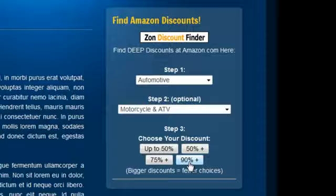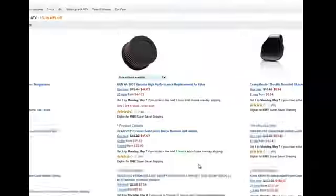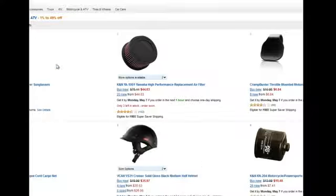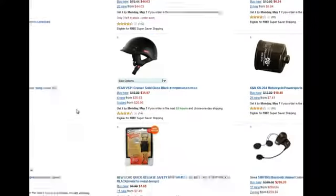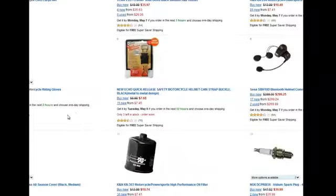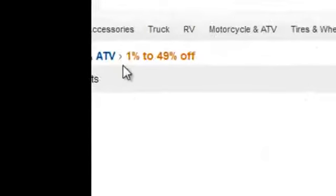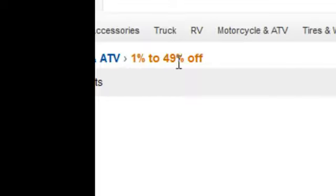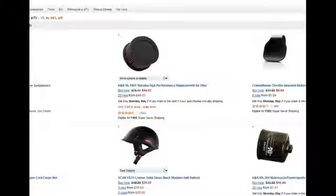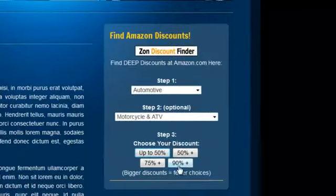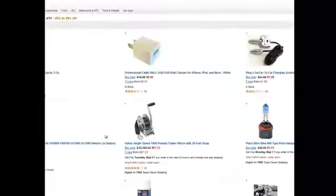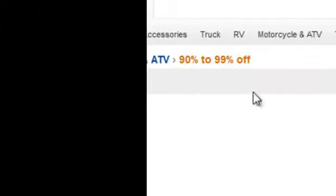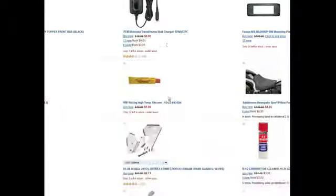Let's try the 50% discount. Here we have automotive accessories and parts that are all between 1% and 49% off. If they chose 90%, here are some products that are between 90% and 99% off in the automotive department.